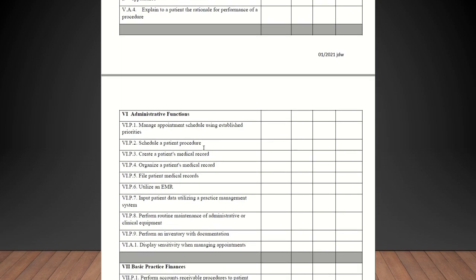Explain to a patient the rationale for performance of a procedure. Okay, they should be checked off on that as long as they're explaining why a procedure needs to be performed.